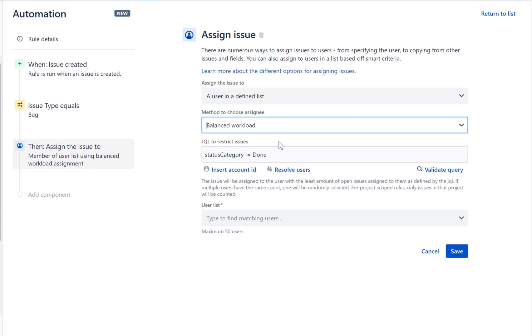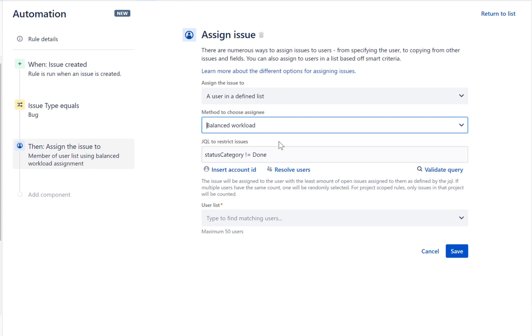For the method to choose assignee, you will see various options. With the balanced workload option, whenever an issue is created, it searches for a member of our team with the least amount of open tickets. You can restrict what is considered as an open ticket with a specific JQL. In this example, open tickets are issues that are not in the done status category. If users have the same count, they will be randomly selected.